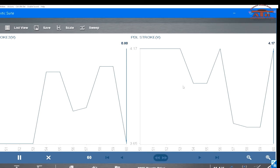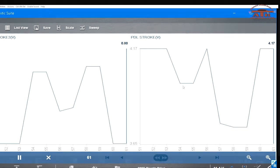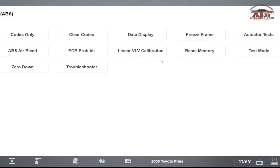This is the normal voltage. Use these voltages as a reference. Now you have to calibrate it. You have to get to the linear VLV calibration. Click on it.